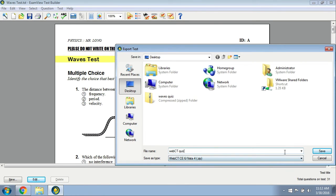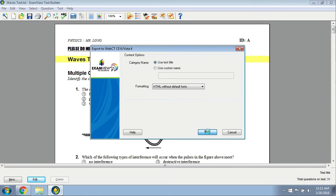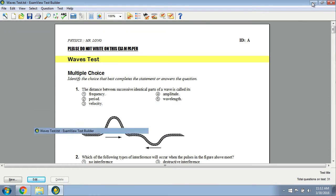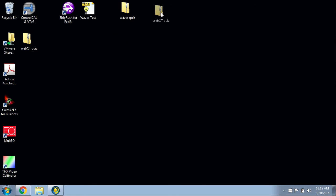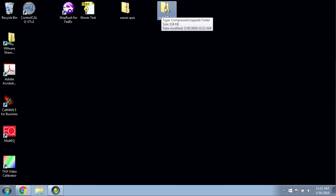I'm going to save it. I'll use the test title, click OK. It's saved and exported to my desktop. I'll minimize this now. You can see this is right here. This WebCT quiz is the one that I just produced.